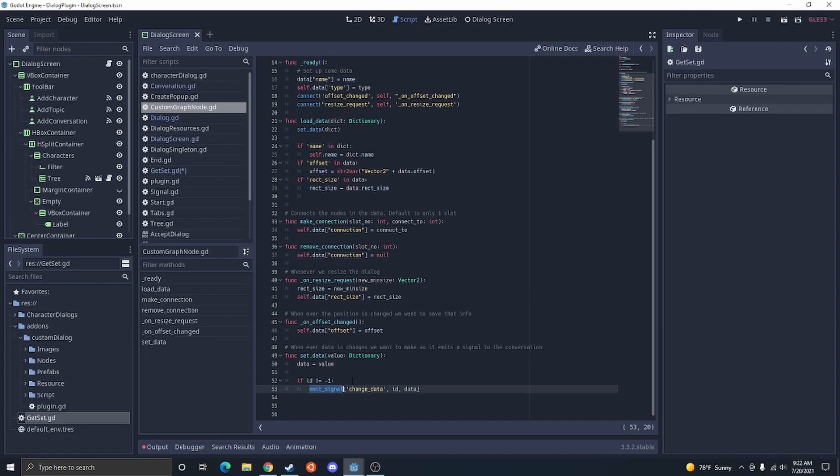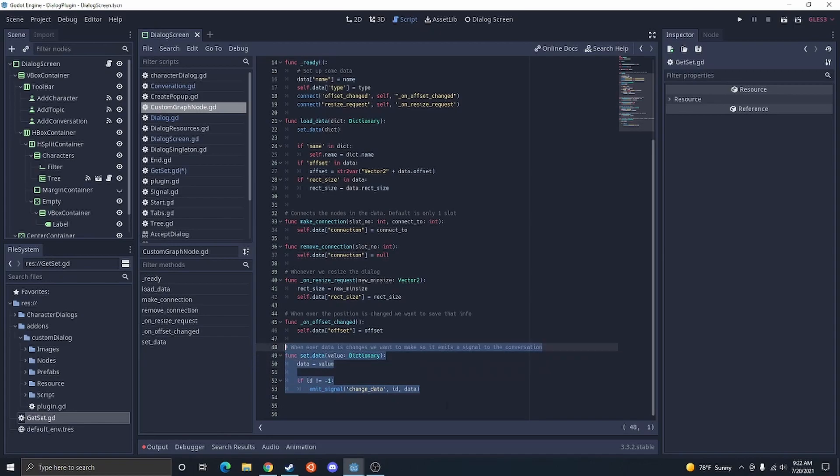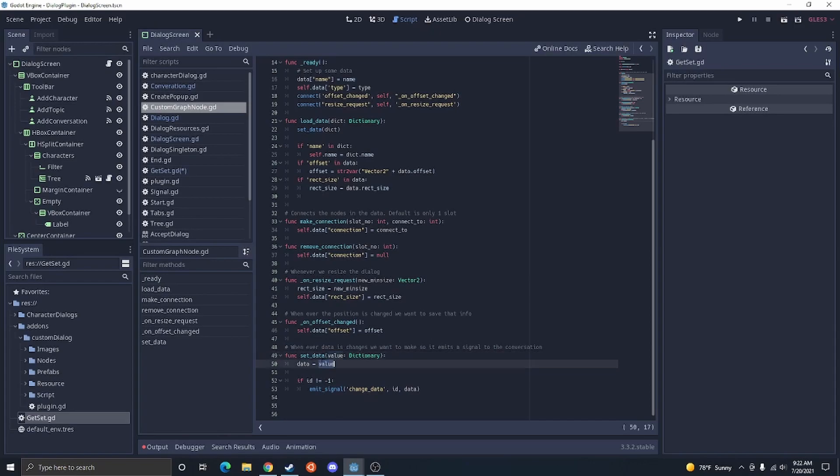And this is basically going to make sure that the value gets past the dictionary, set data to the value, and then it's going to emit a signal with that value. That way, the parent could update the data and then it's able to save all the new changes.